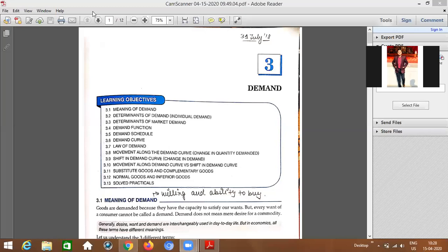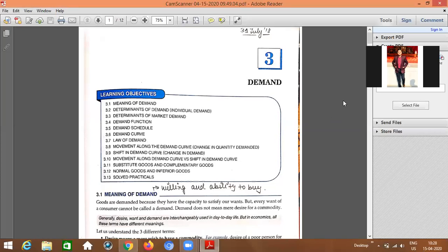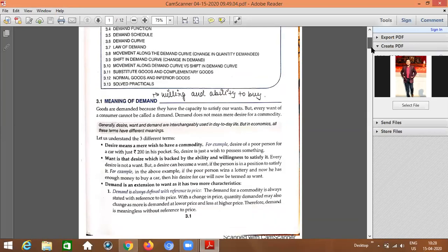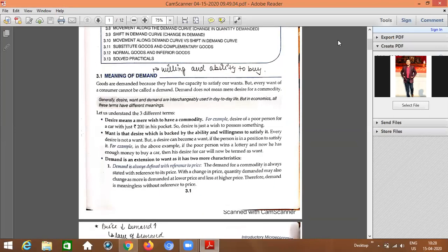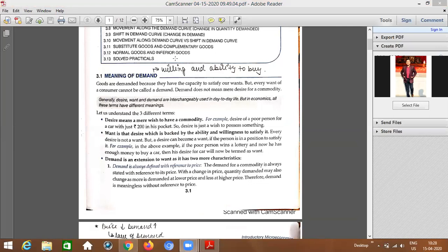Let's start the chapter on Demand. I told you the meaning of Demand in the previous class — what is actually meant by Demand. Now I am pointing out some points on the screen. I hope you will be able to see that.